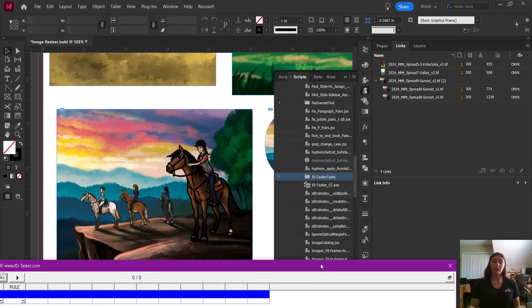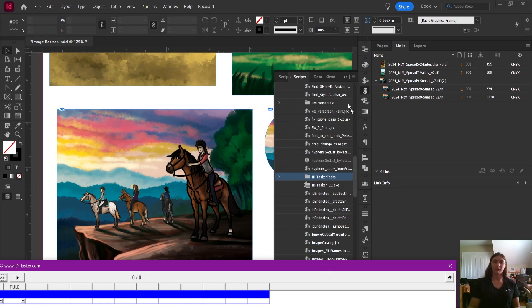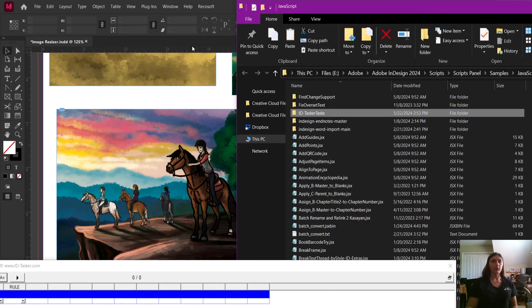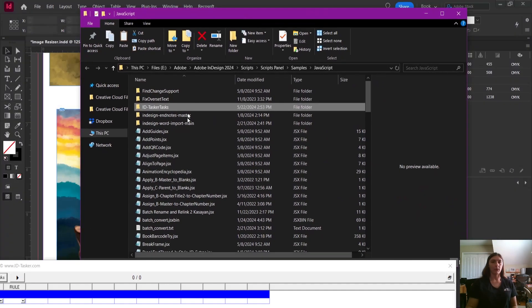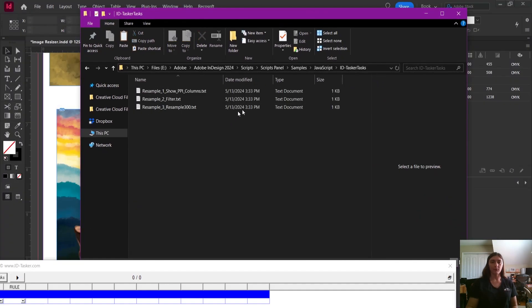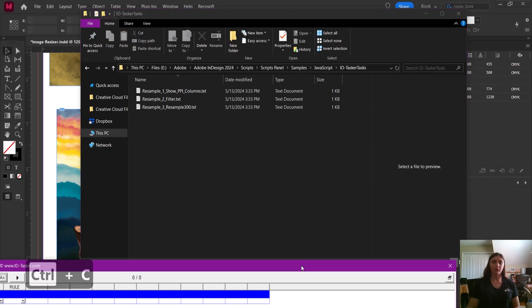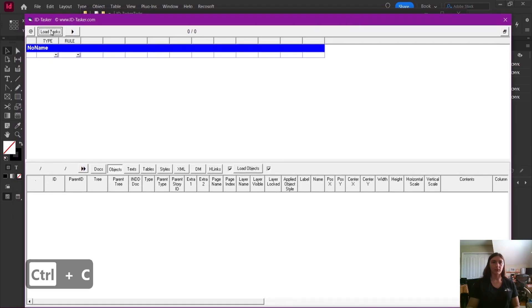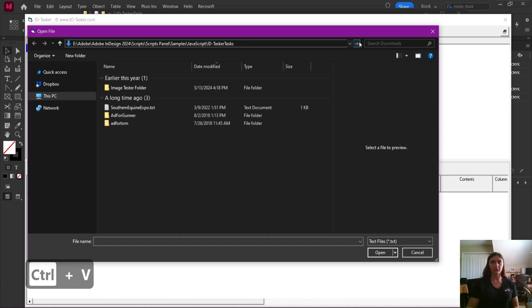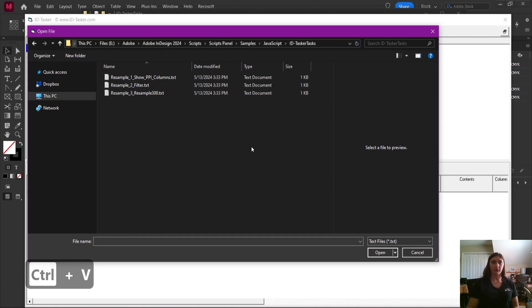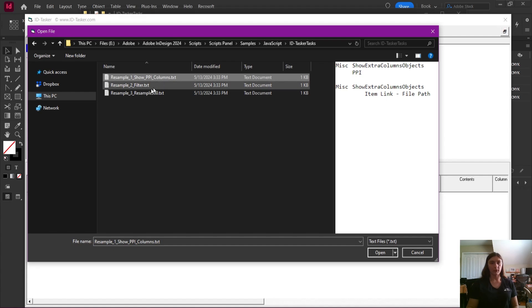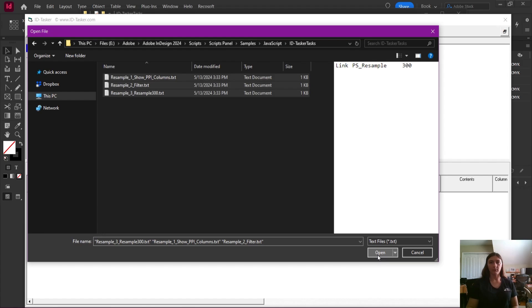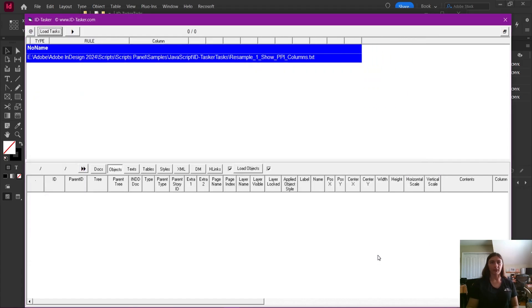Pro tip, if you want an easier way to navigate to your scripts or your panels, you can simply right click in your scripts and tell it to reveal an explorer. This is going to quickly jump me over to my file explorer where my tasks are located. Then I can copy my address here, go back, load my tasks, and I can simply paste in the address. So it's easy for me to find my text files. I'm going to highlight all three of these, these resampling tasks, and I'm going to open them into ID Tasker.